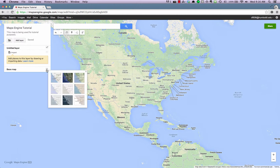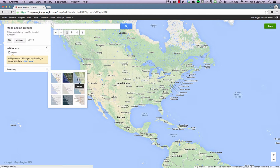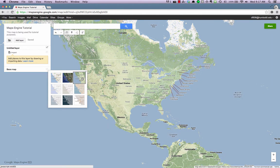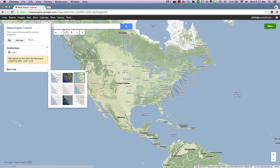We can choose from a variety of base maps like satellite, terrain, and dark landmass. For this example, I will choose terrain by clicking on it. The new base map immediately takes effect. Click the X close button when done.